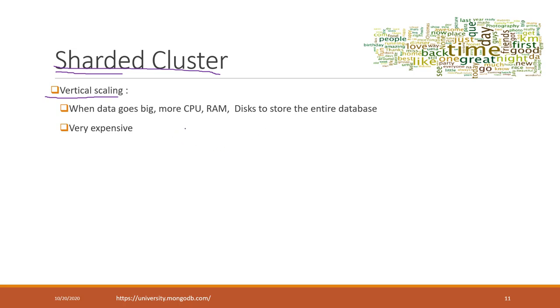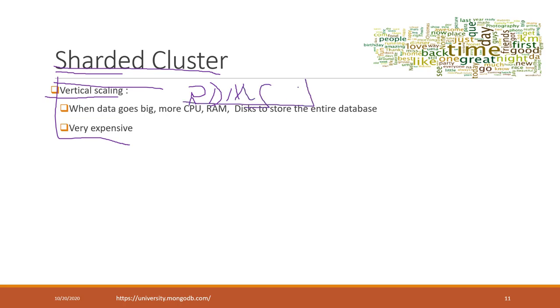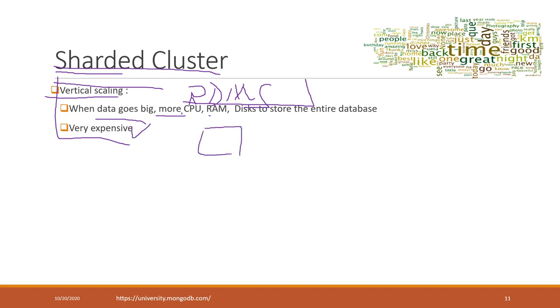First, let's see what vertical scaling is. Vertical scaling is like most relational database management systems. They use vertical scaling. That means when you have more data and want to handle more, you need more CPU, RAM, and disks. You have to update the server from a cheaper one to a more expensive one. The cost is normally very expensive.